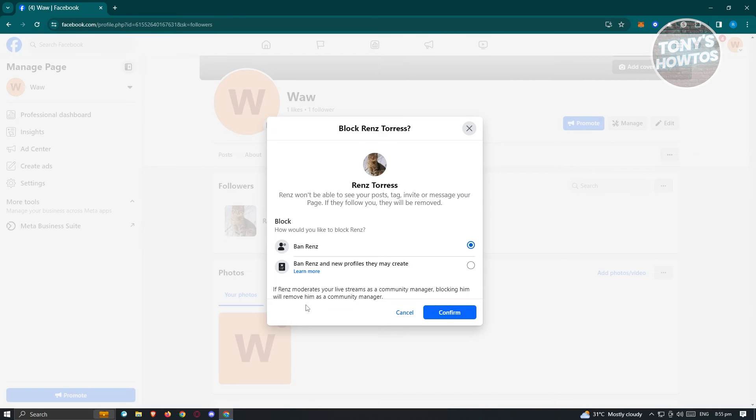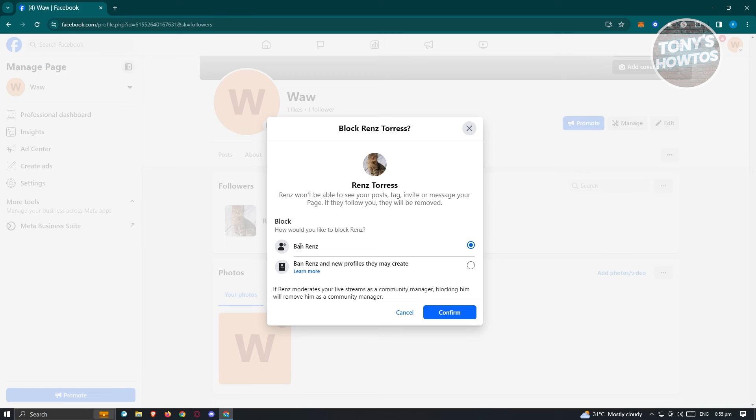It's going to ask you a few questions. Ban rents or ban the following user and any they may create. If you want to ban this specific profile itself or any profile that they may create, choose that and hit confirm to continue. From then on, you should be good.